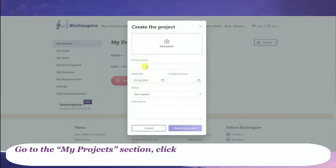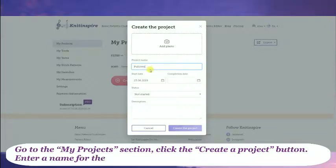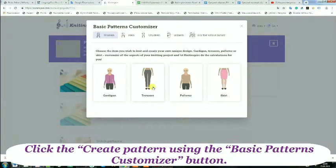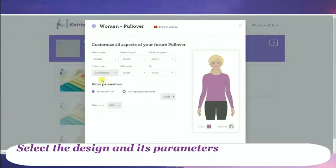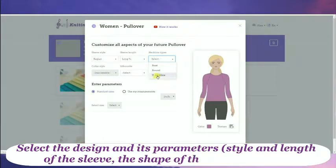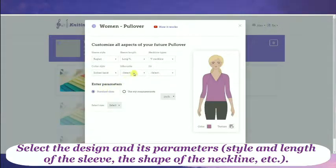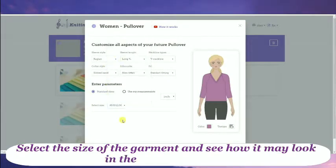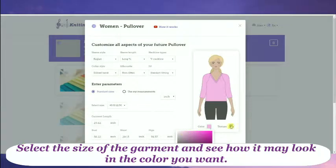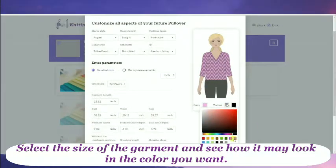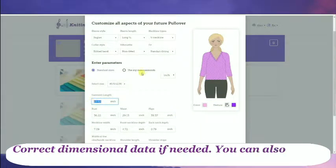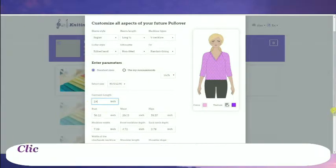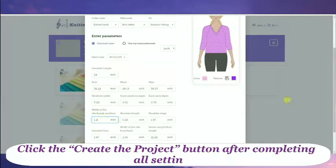Go to the My Projects section and click the Create a Project button. Enter a name for the project and other attributes in the opened form. Click the Create Pattern using the Basic Patterns Customizer button. Select the design and its parameters: style and length of the sleeve, the shape of the neck. Select the size of the garment and see how it may look in the color you want. Correct the dimensional data if needed. You can also choose a measurement system — metric or English. Click the Create Project button after completing all settings.